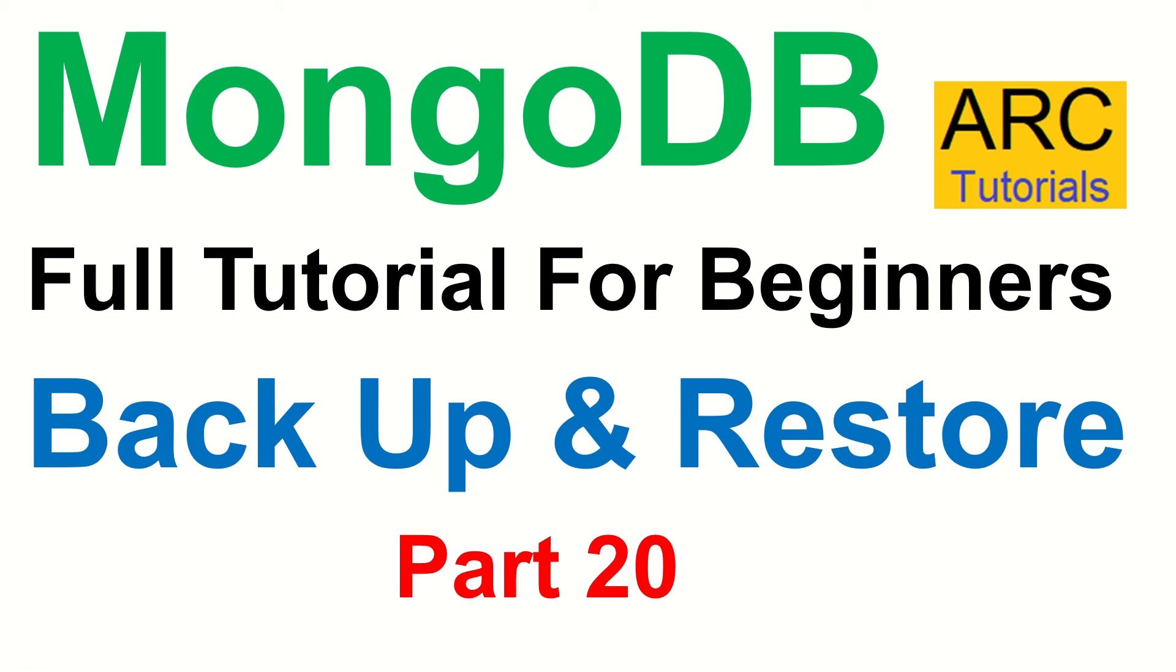Hi friends, welcome back to ARC Tutorials. This is MongoDB full tutorial series for beginners.